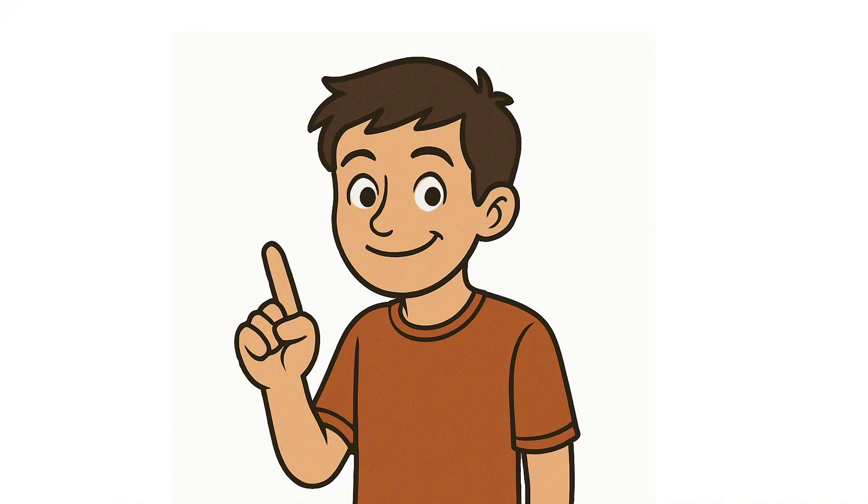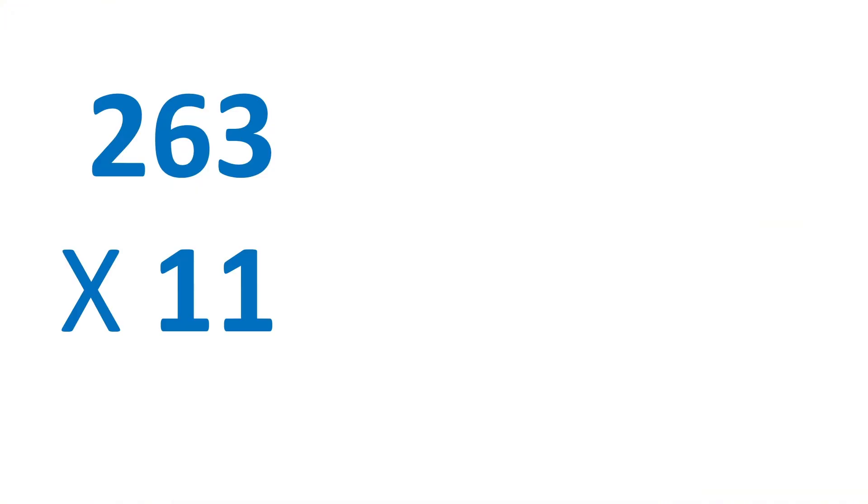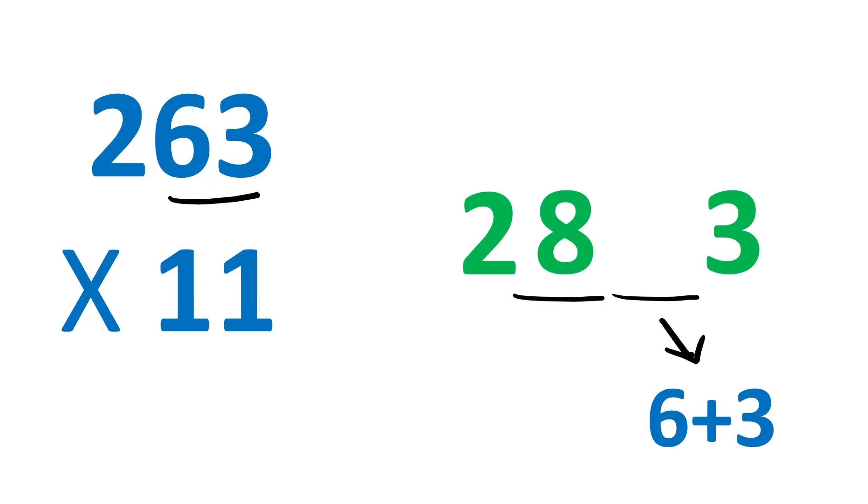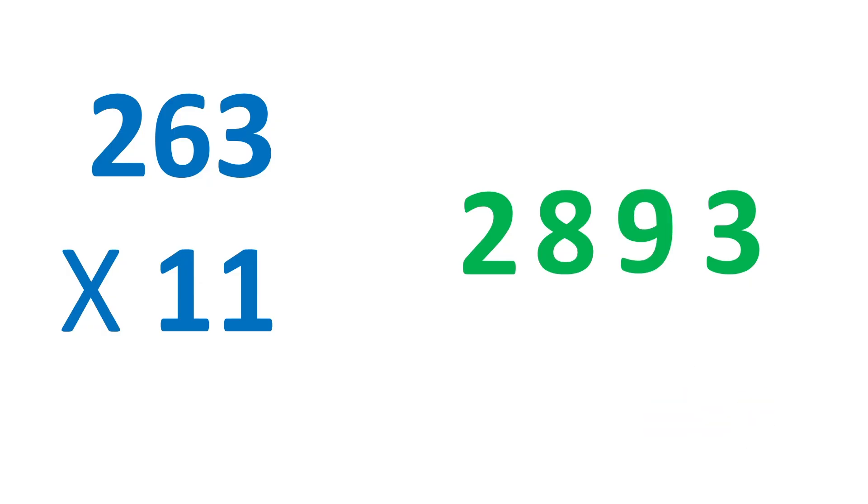Now, the trick I taught you also works with 3-digit numbers. For example, 263 times 11. Write 2 and 3 now in center. First add both 2 and 6 to get 8. And now add 6 and 3 to get 9. That's it. We get 2893.